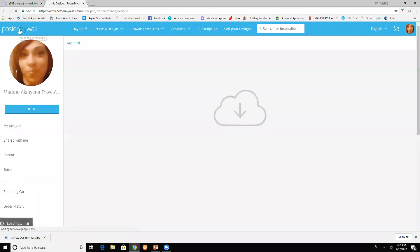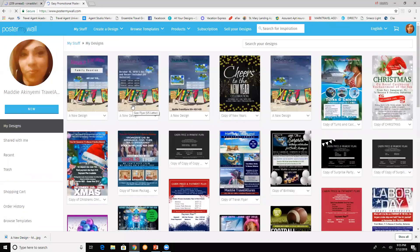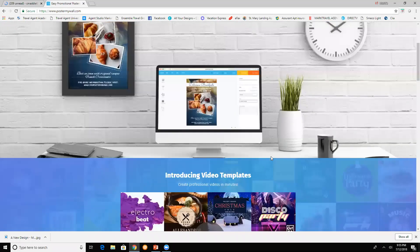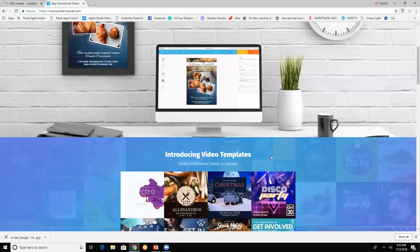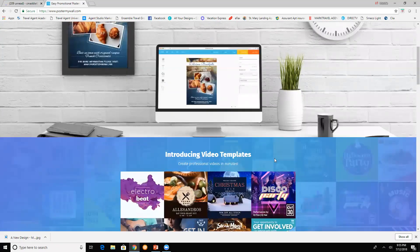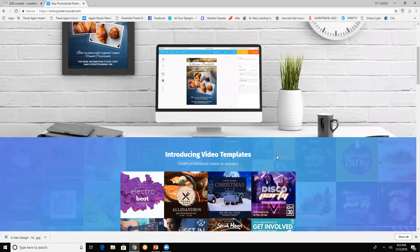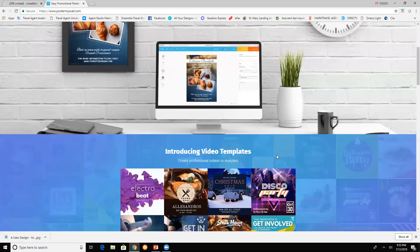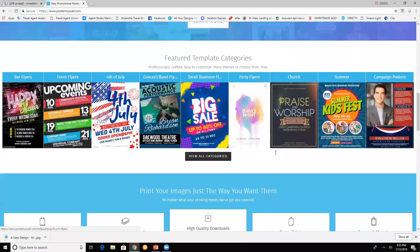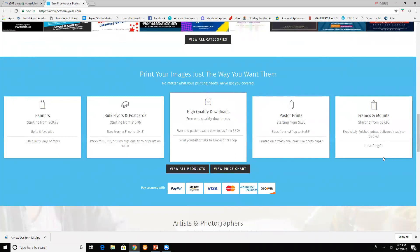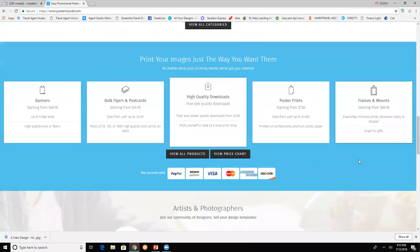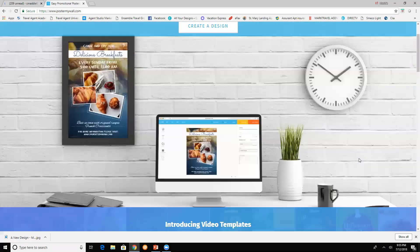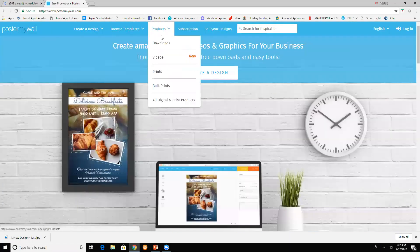I'm going to go back to Poster My Wall. If you make some flyers that you really like and you want to post them at gyms or doctor's offices or anywhere where you can market, just come down here and you can print it. It'll get shipped directly to your home. And that is it for now, thank you for watching.